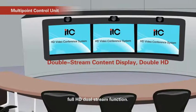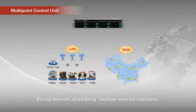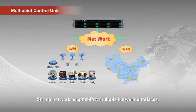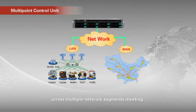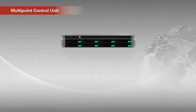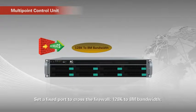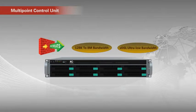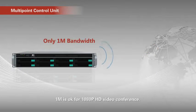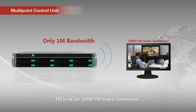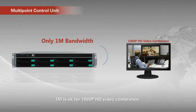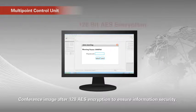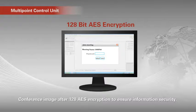Full HD dual stream function. Strong network adaptability. Multi-network interface. Across multi-network segment meeting. Set a fixed point to cross the firewall. 128k to 8m bandwidth XDSL lines are available. Actual low bandwidth. 1MB is okay for 1080p HD video conference. Conference image after 128 AES encryption to ensure information security.